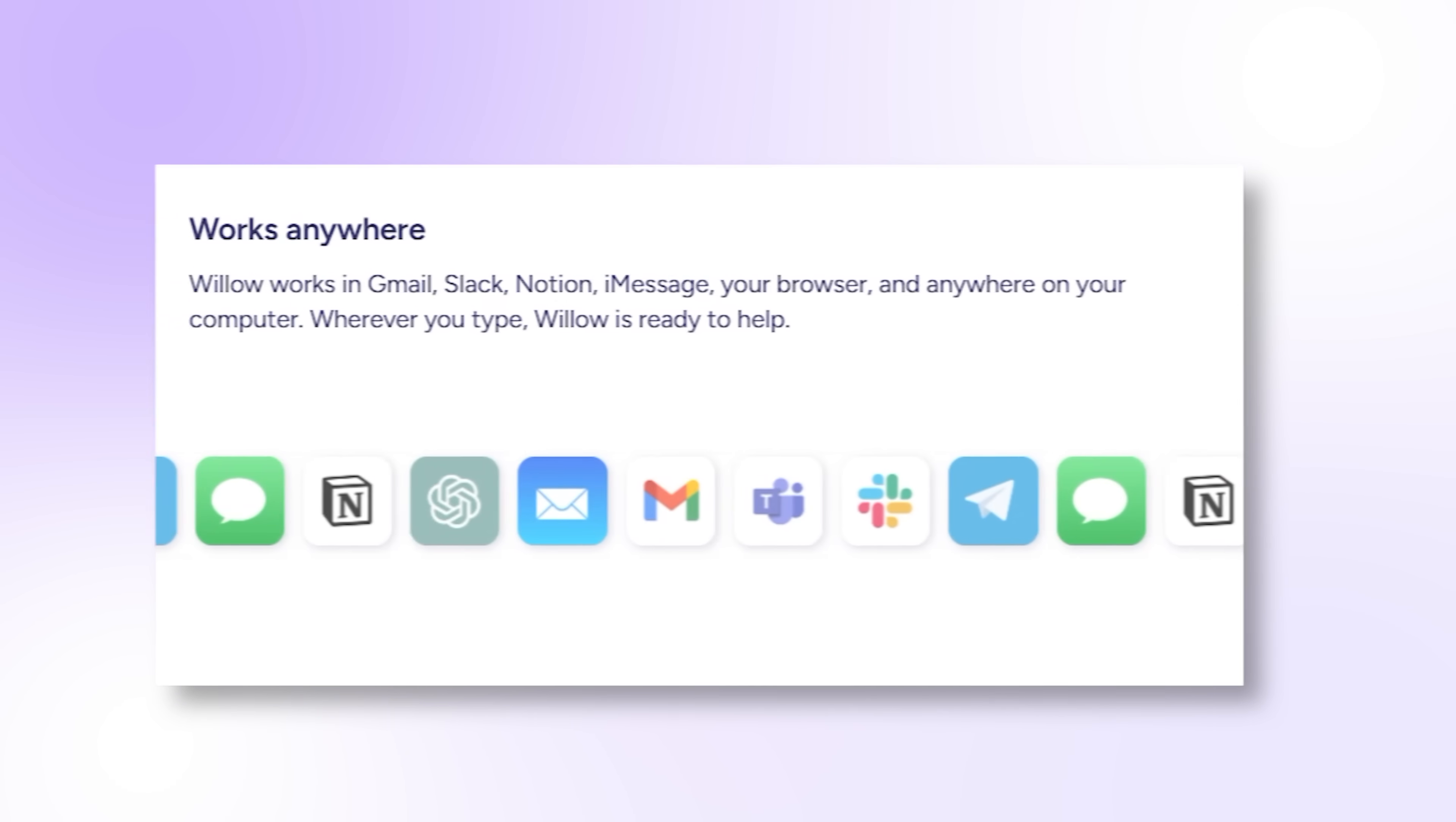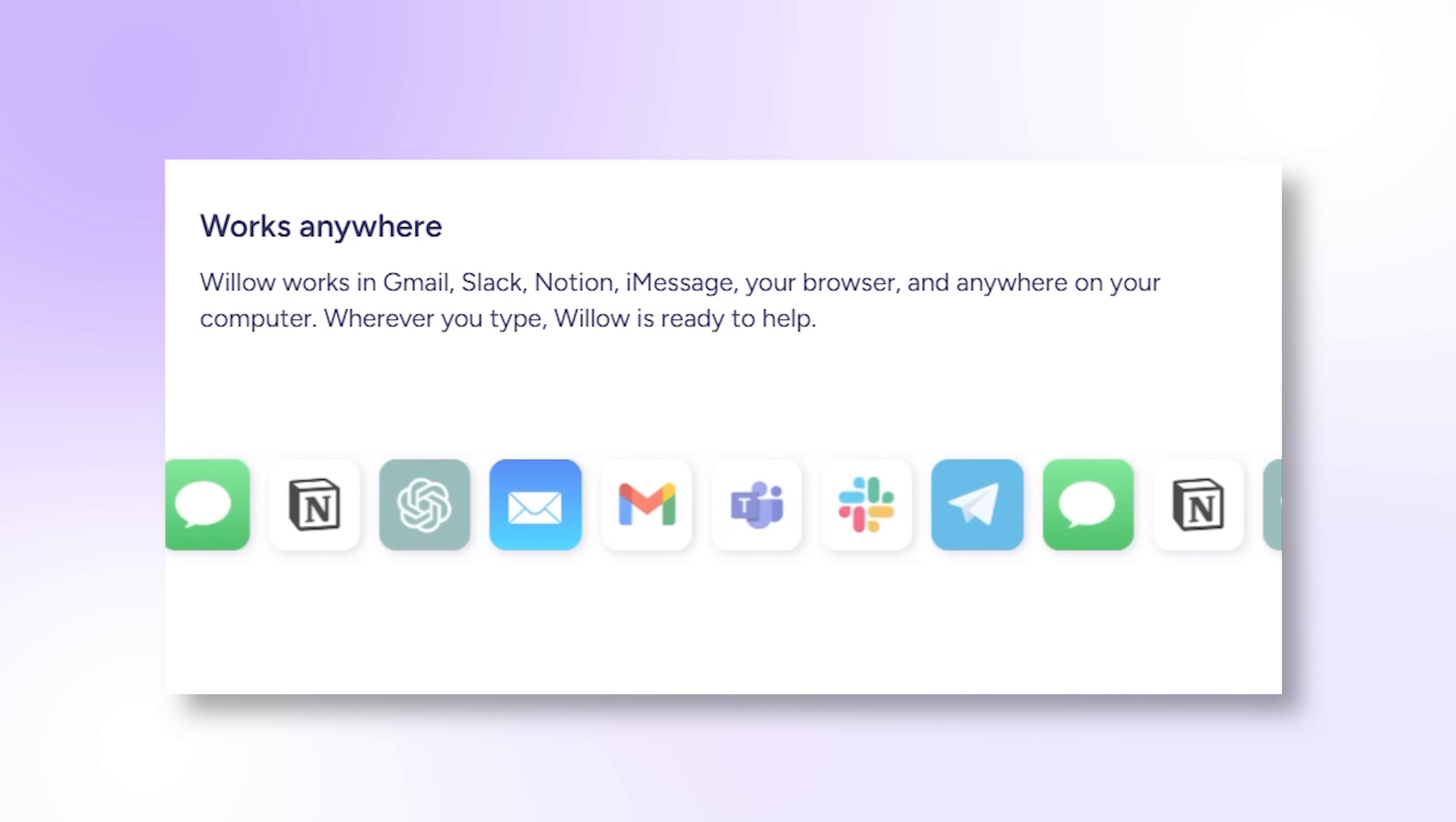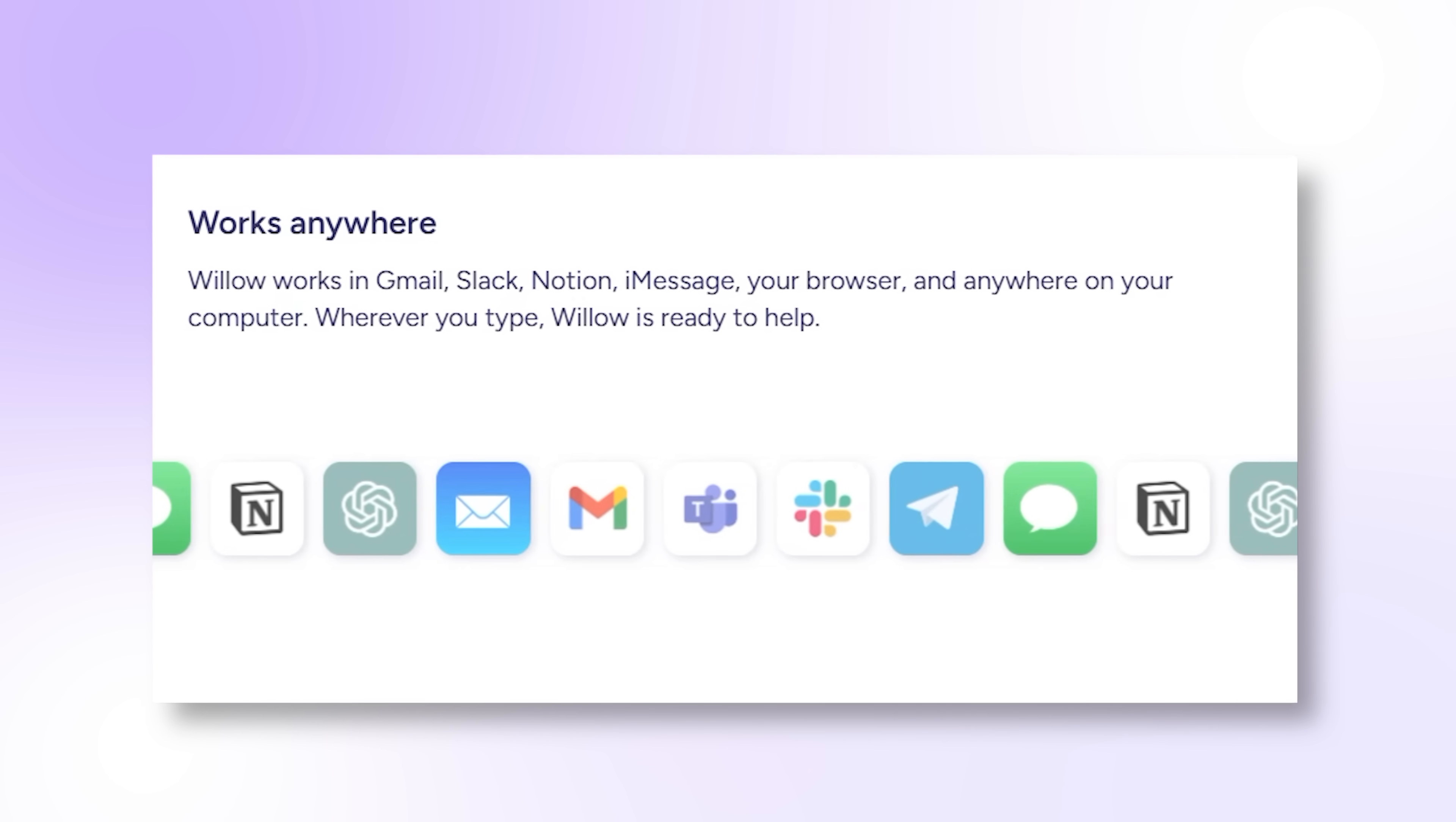I've been using it for writing emails, documents, and even when I'm prompting AI tools like ChatGPT. It just works everywhere, which is pretty amazing.